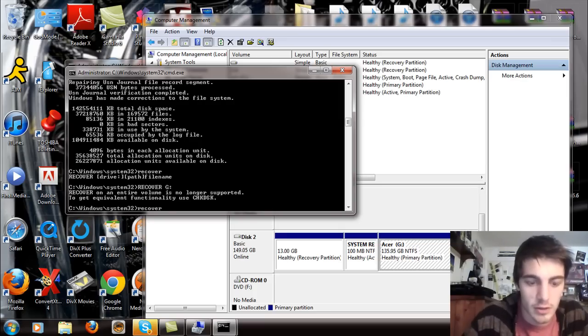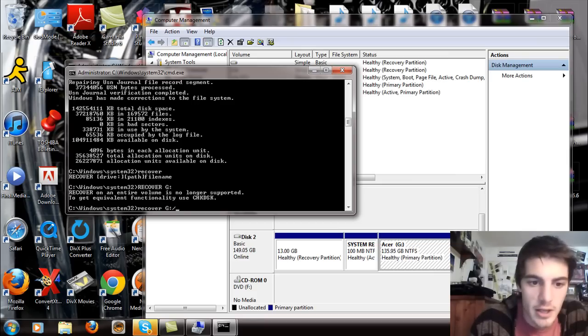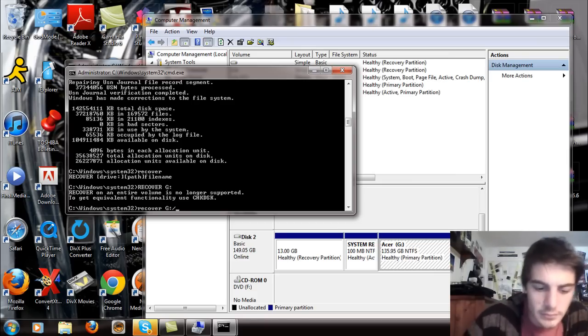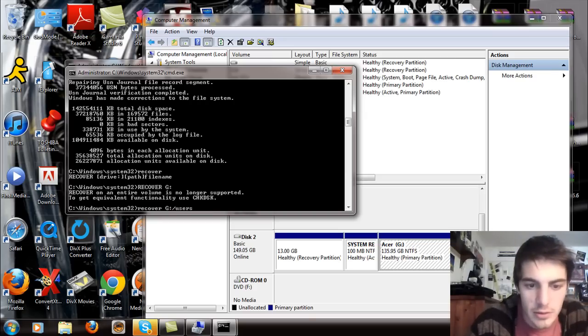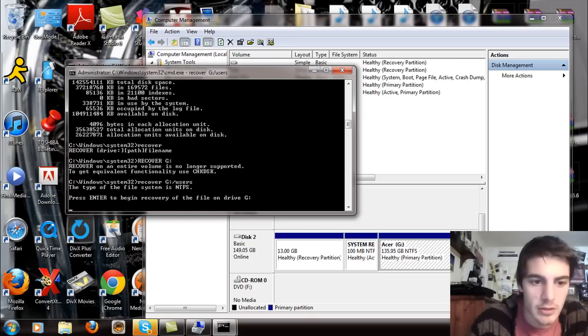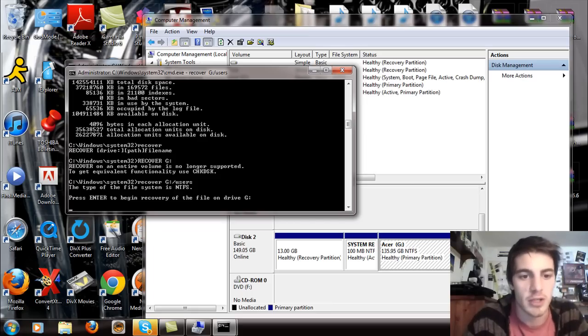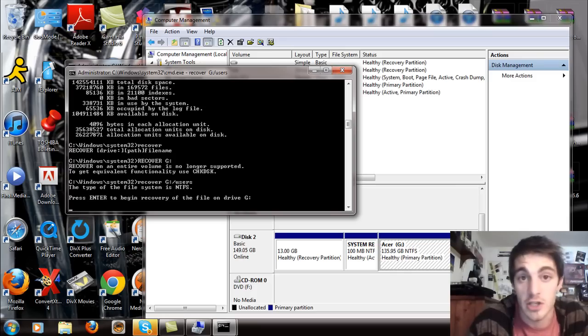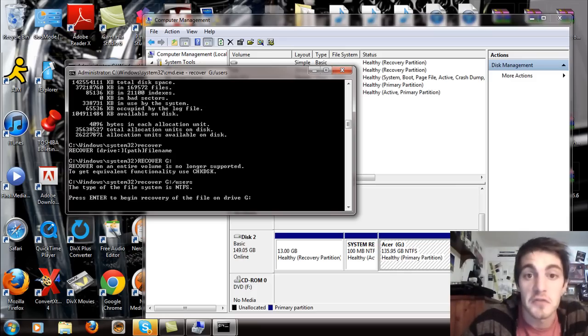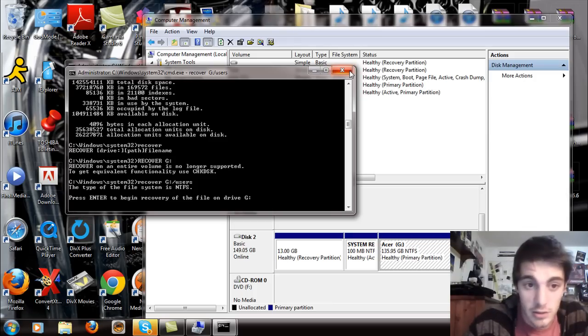So you'll have to select specific volumes in order to recover it. For example, RECOVER space G colon and then slash and then users and hit enter. And then it'll say press enter to begin the recovery of the file on drive G. And then you just hit enter and it recovers your files to whatever designated folder you want. So that's how you do your recovery.